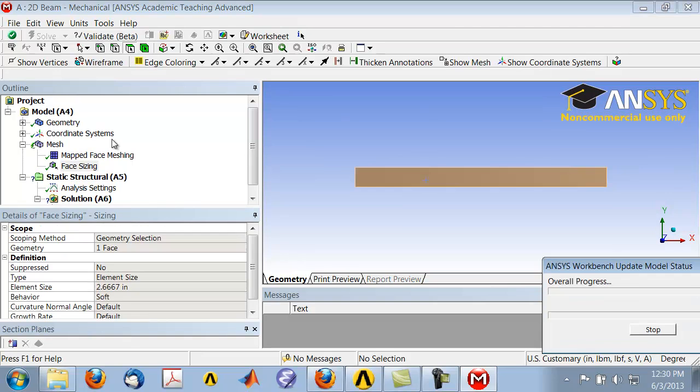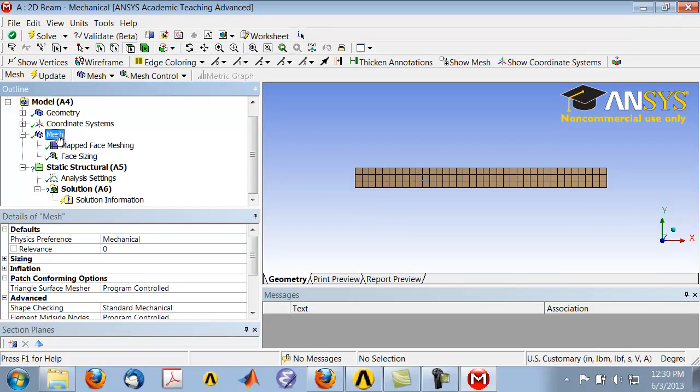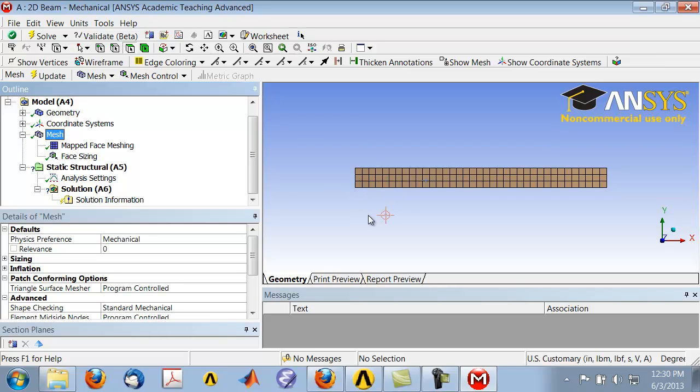Go back and highlight Mesh in the tree to see the new mesh. Now I see that I get a nice regular mesh and I now have three elements through the height.